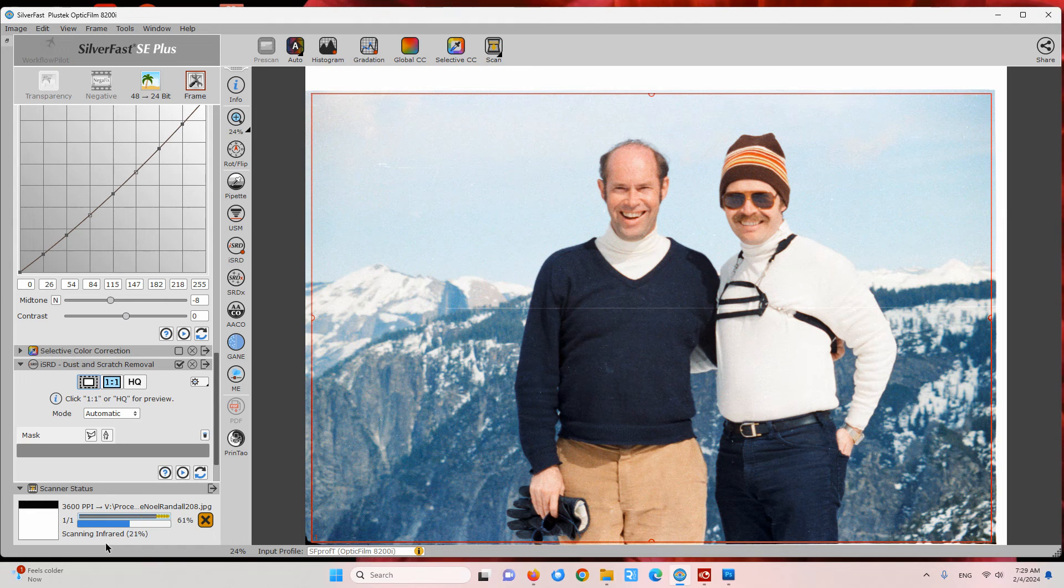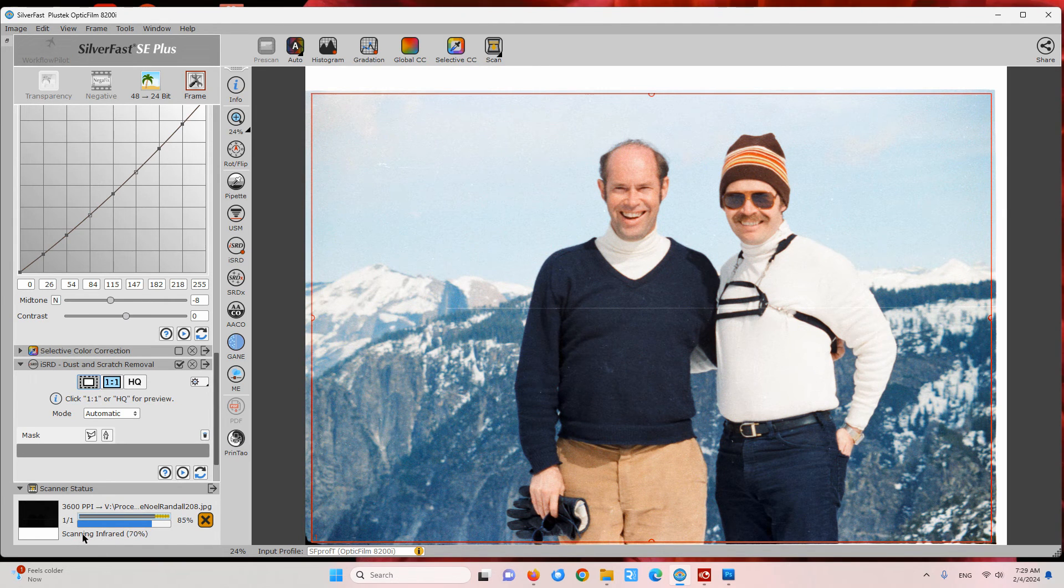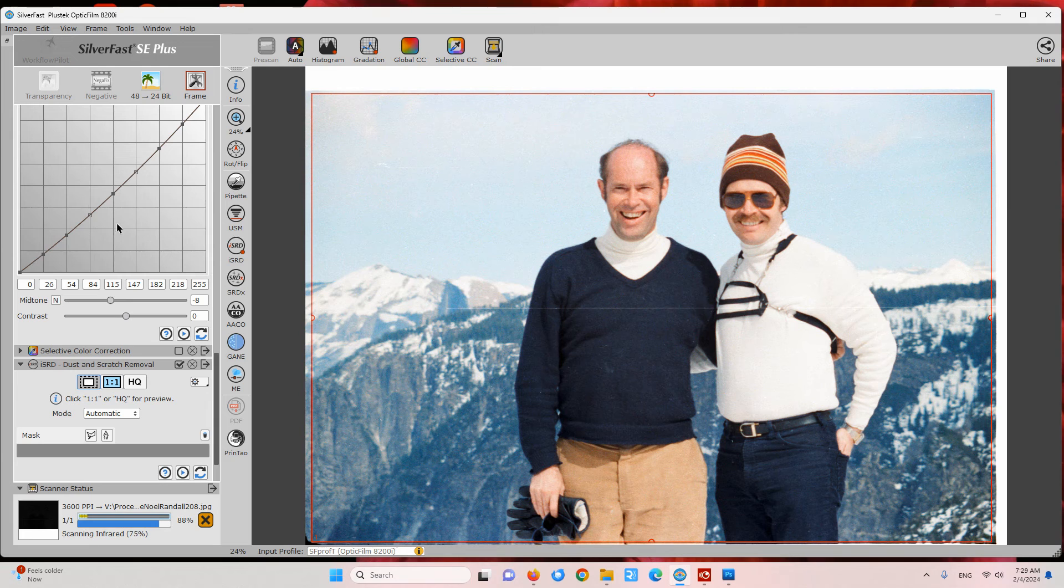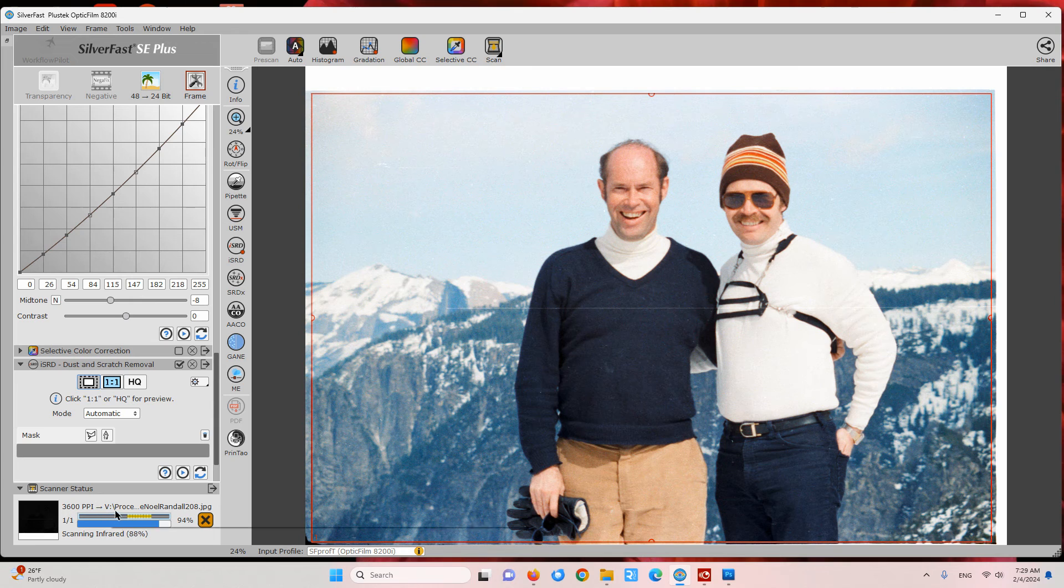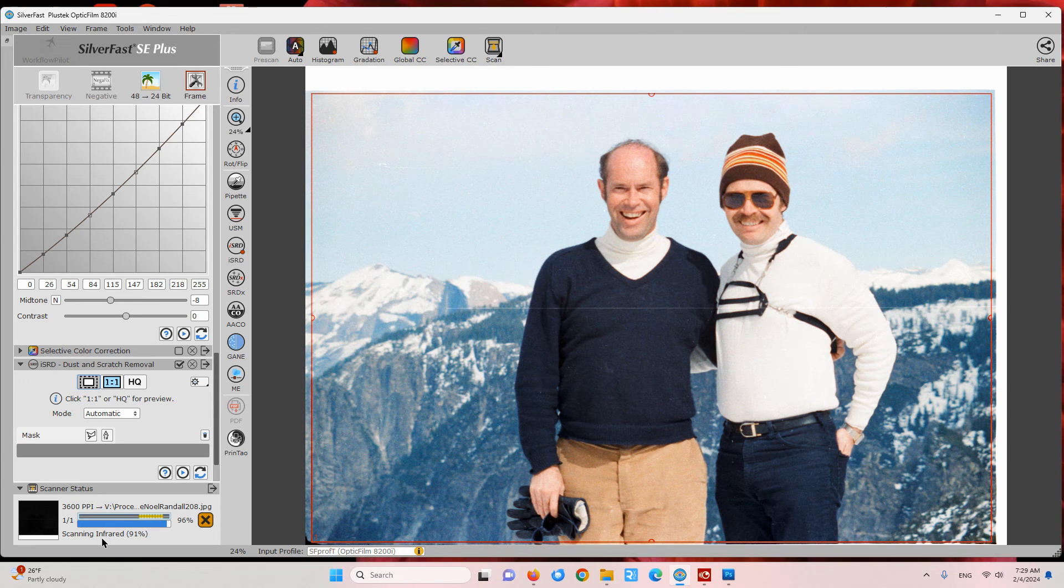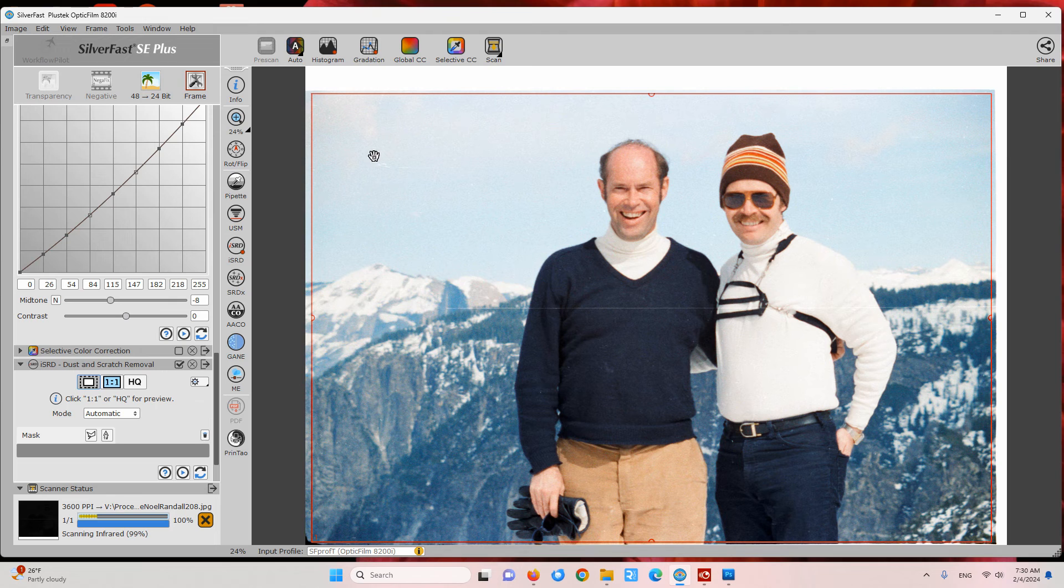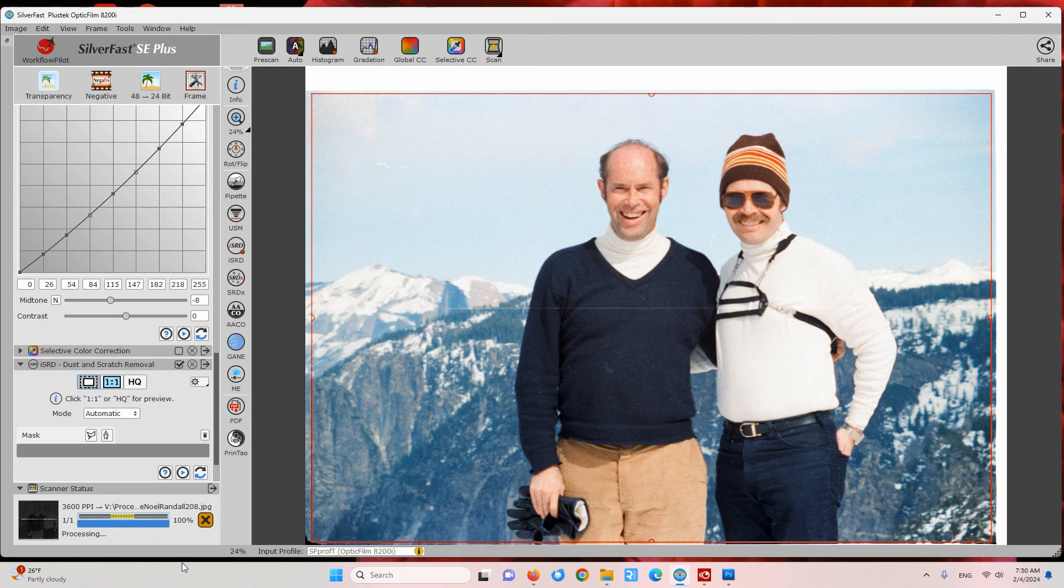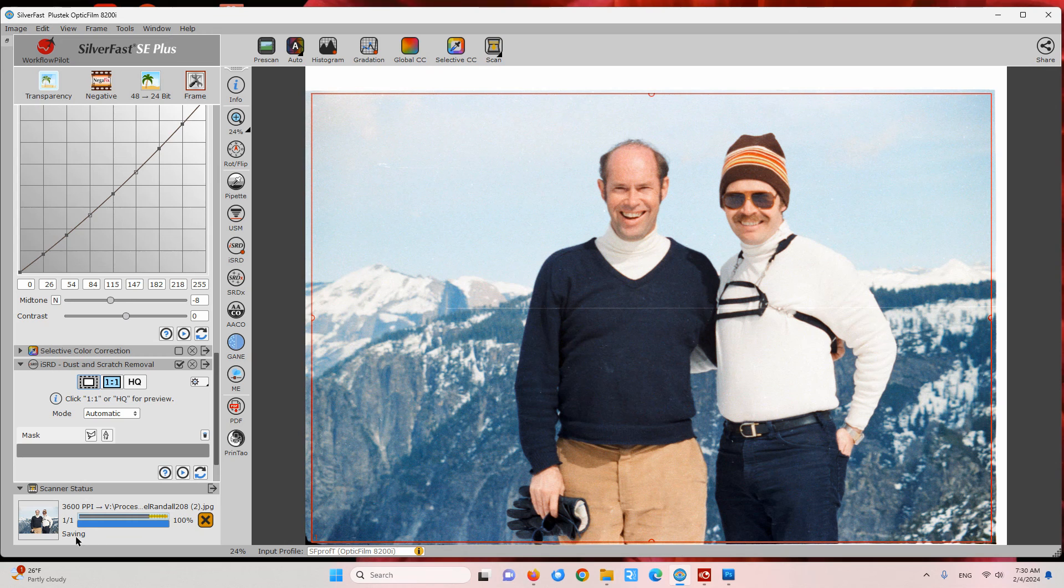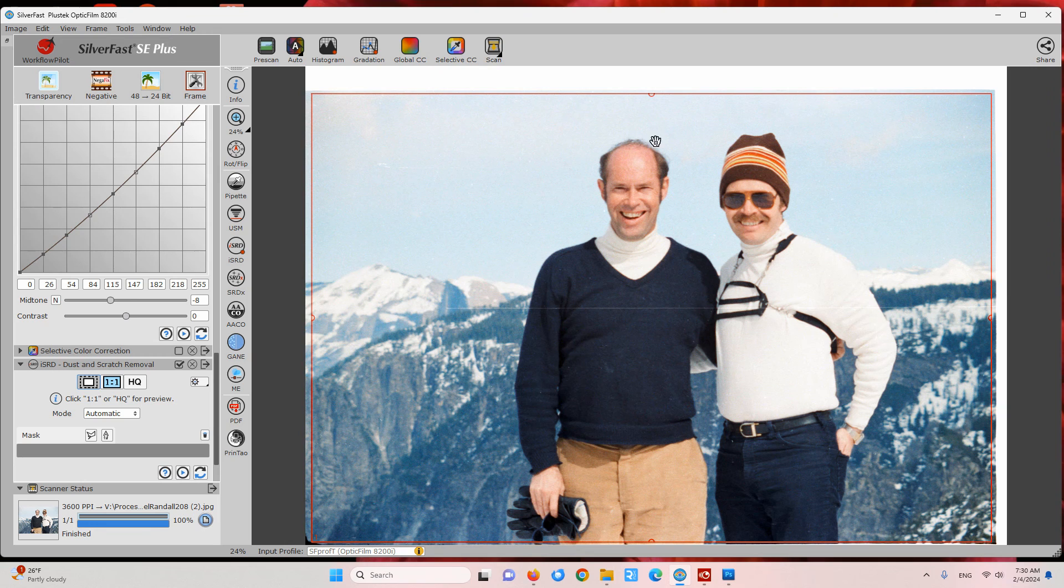Once it's doing that, we'll see that it will process the photo using the processing parameters we chose earlier, and also combining the—using the infrared scan to automatically correct some of the dust specs on this photograph. So now it's processing and saving it and it's done.